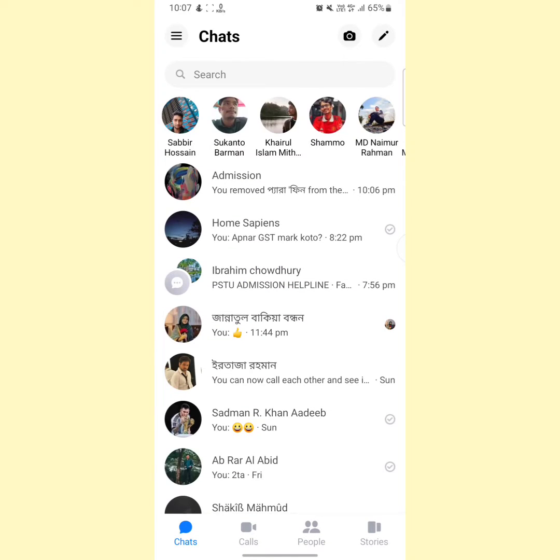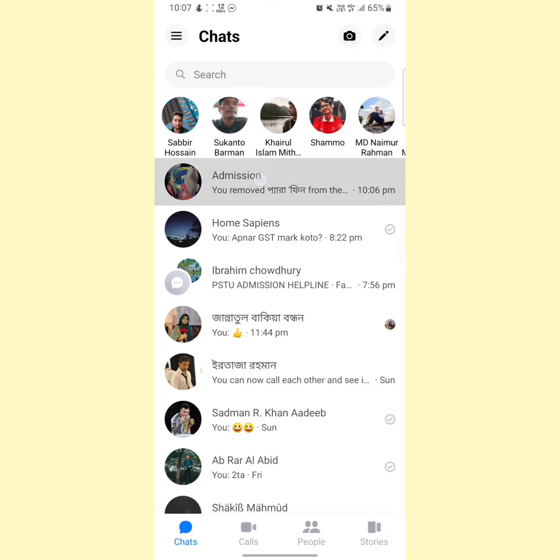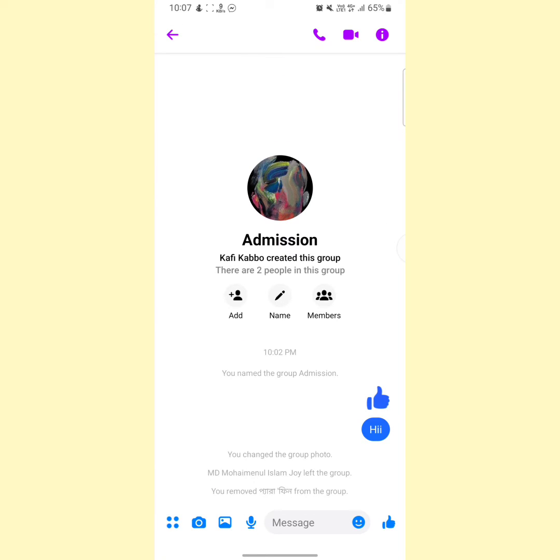For this, open your Messenger, then open your Messenger group. After that, you have to tap on this info icon at the upper right side.